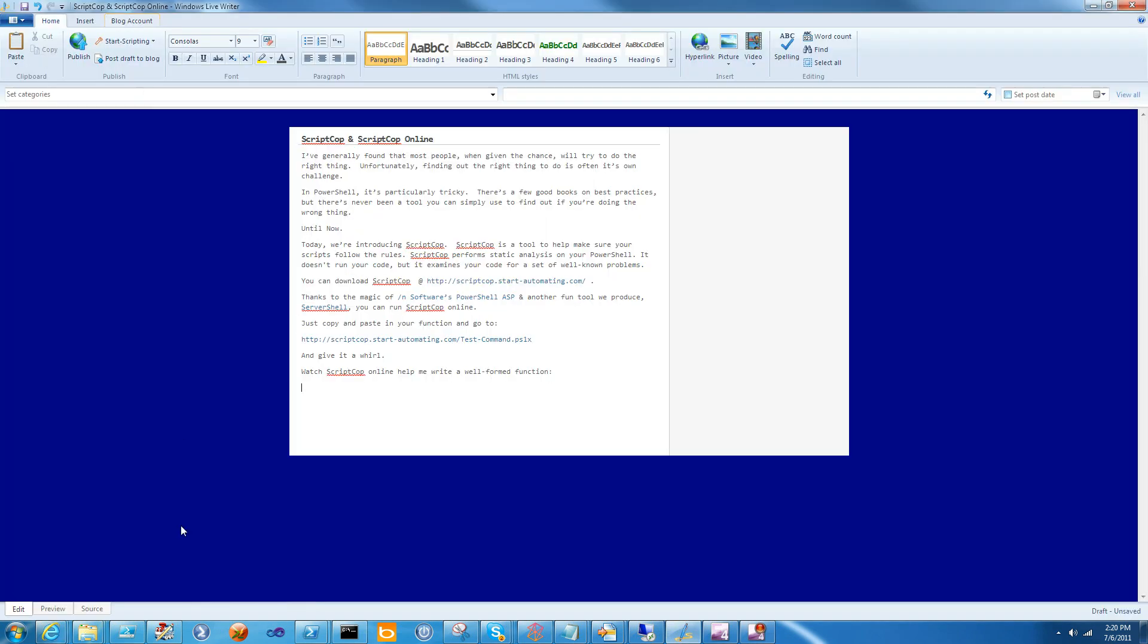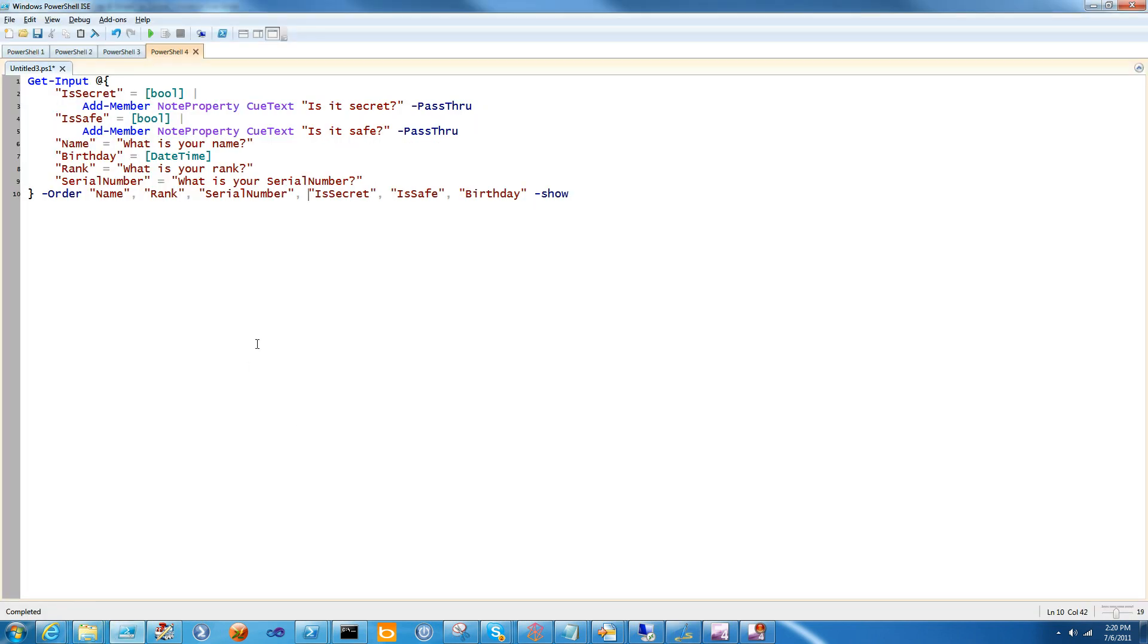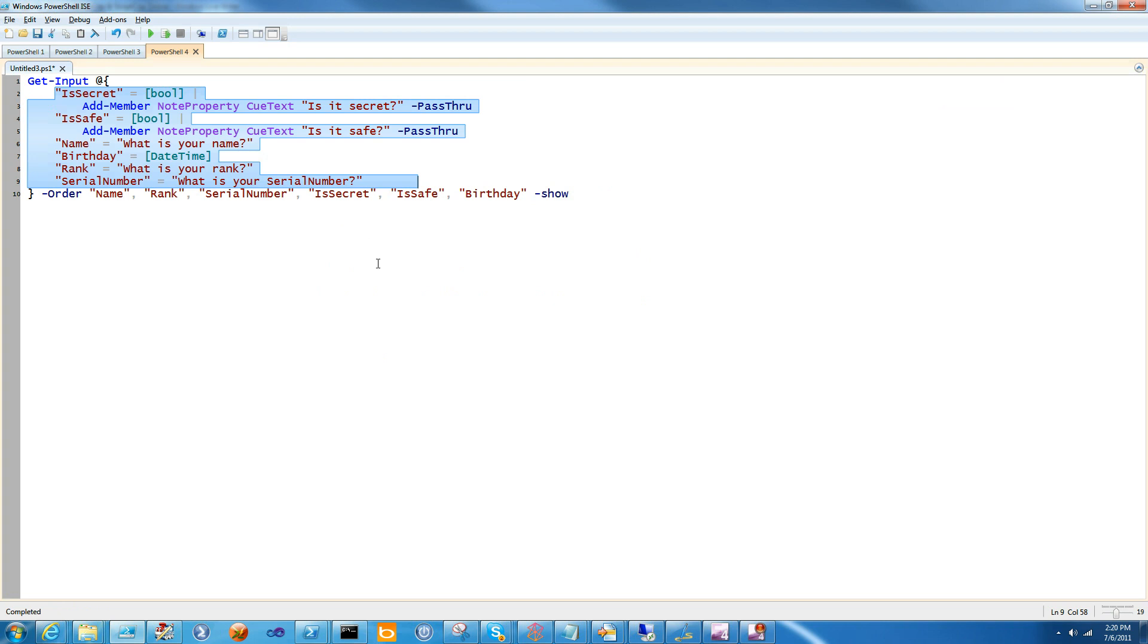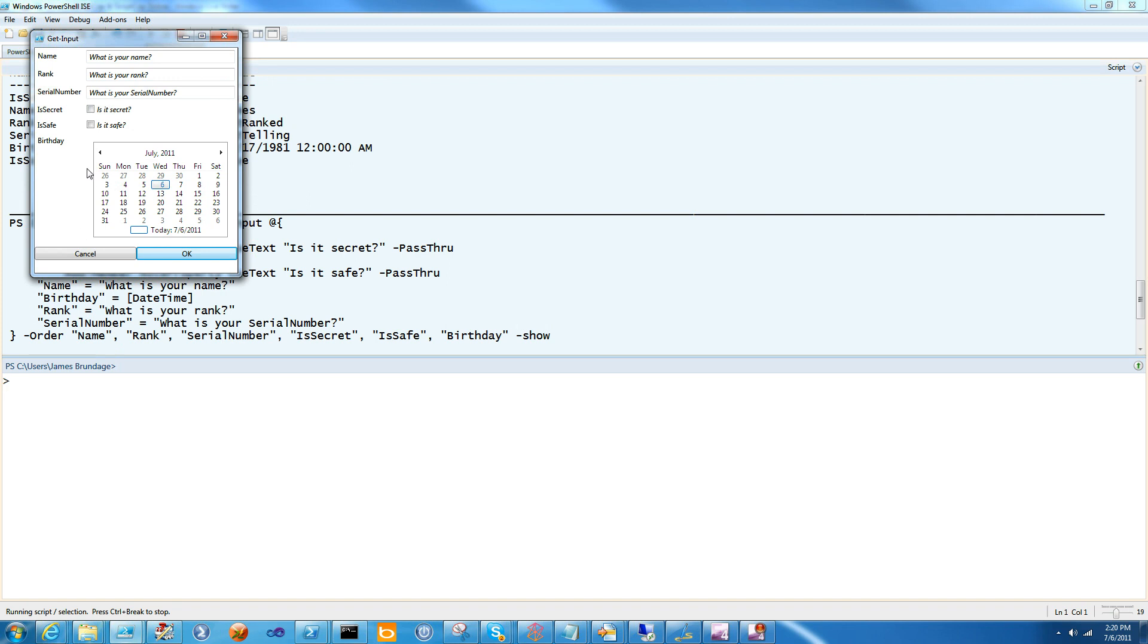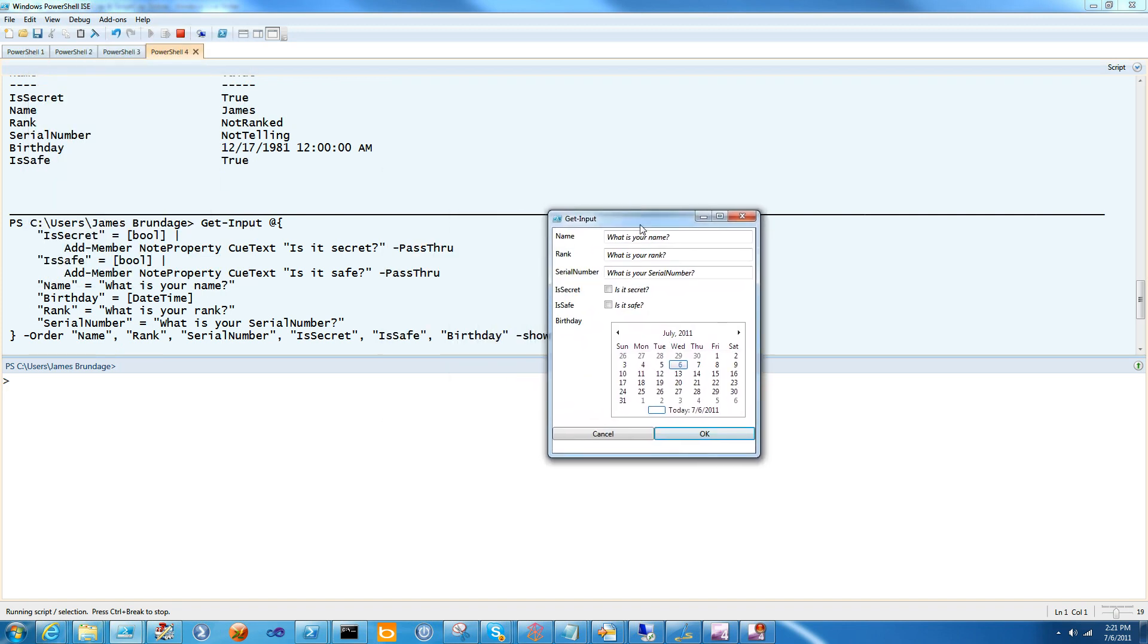So let's demonstrate it really quickly. You have a hash table here of user input, and the order of the input is going to be displayed, and this is what comes out of that little batch of code.